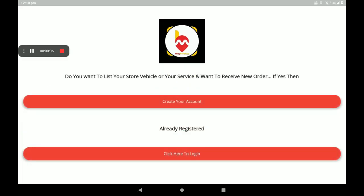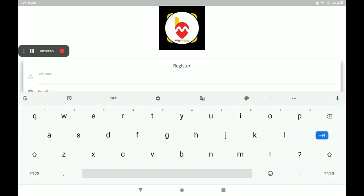Add your phone number, then password, then click login. Now I am creating a new account in BigMidas. First open the app and click create your account.